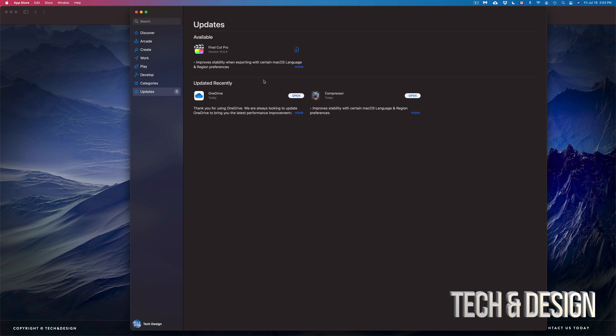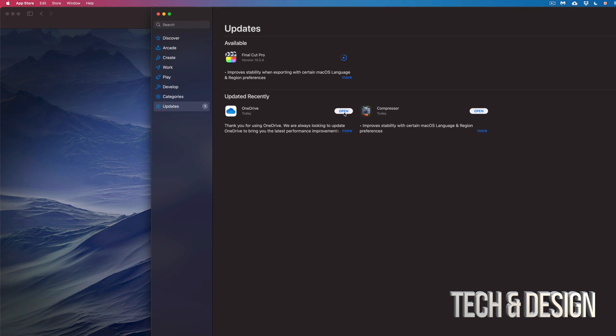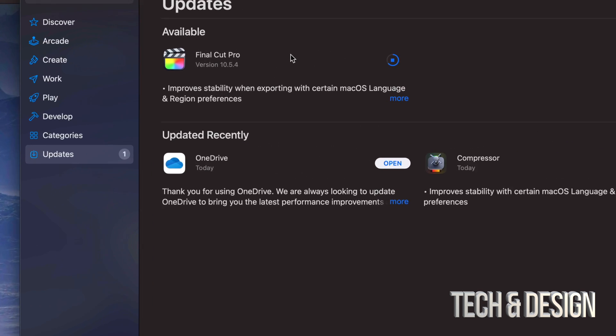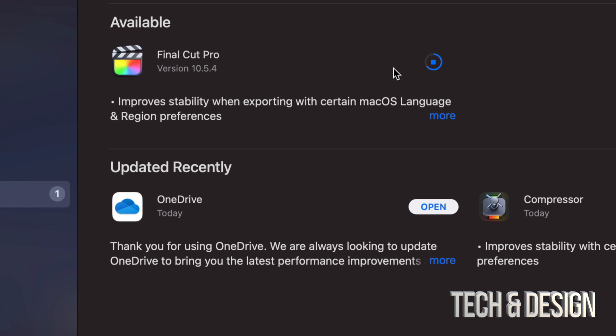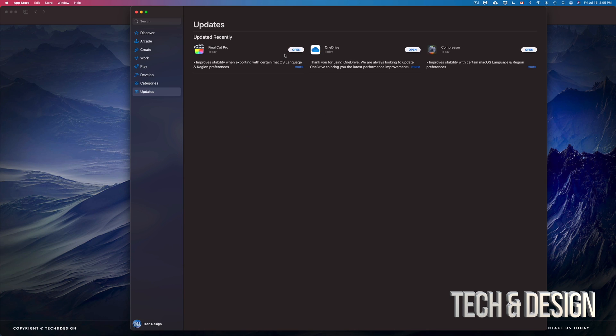Same deal goes with OneDrive - I can just click on 'Open.' Once Final Cut Pro is done, I can also open it up and see what's new about it. Right now Final Cut Pro is officially done.